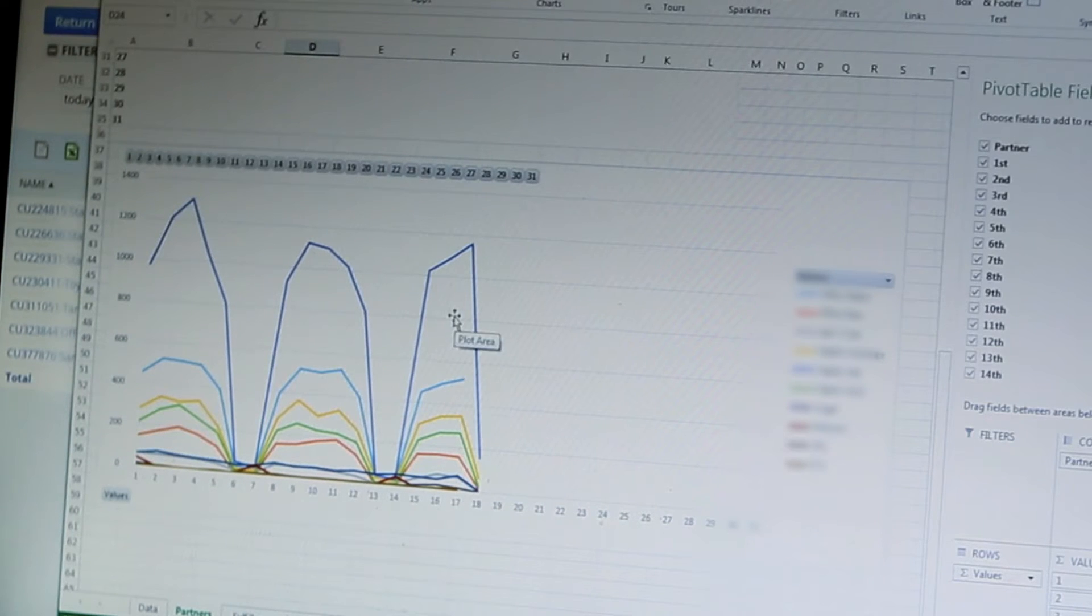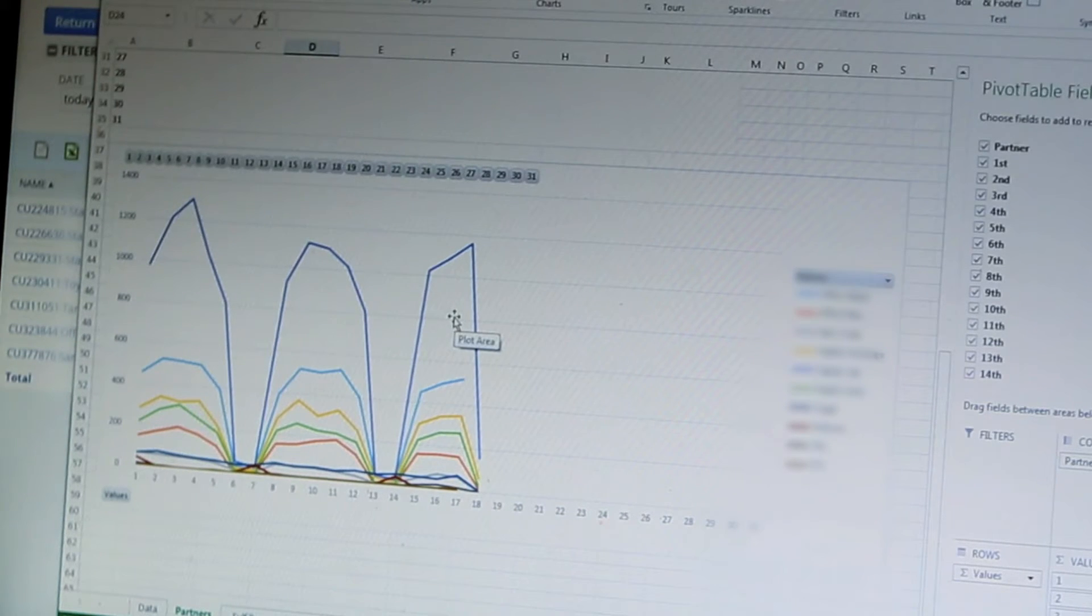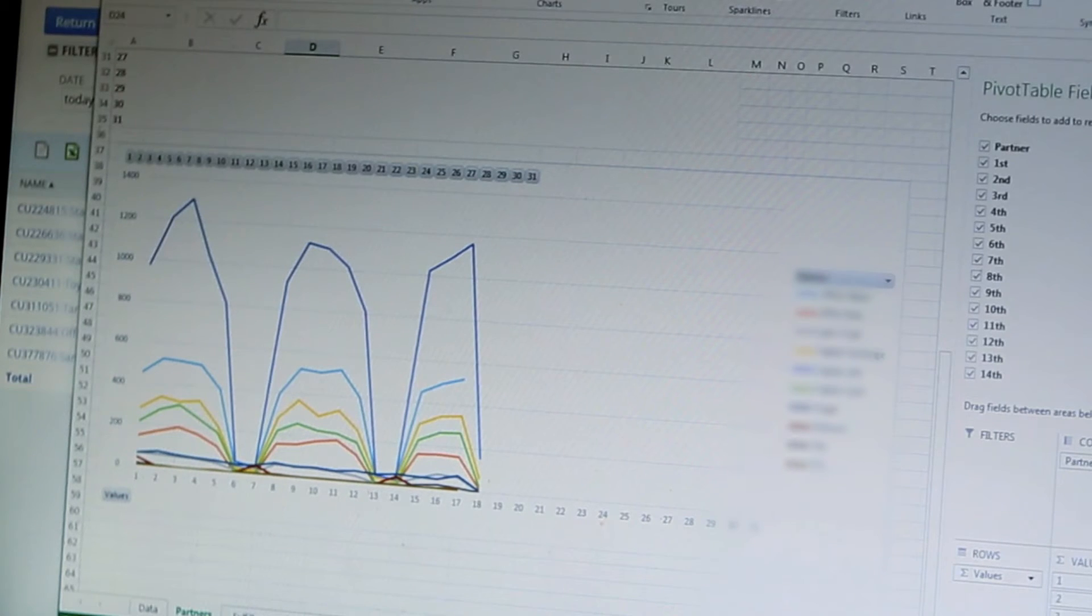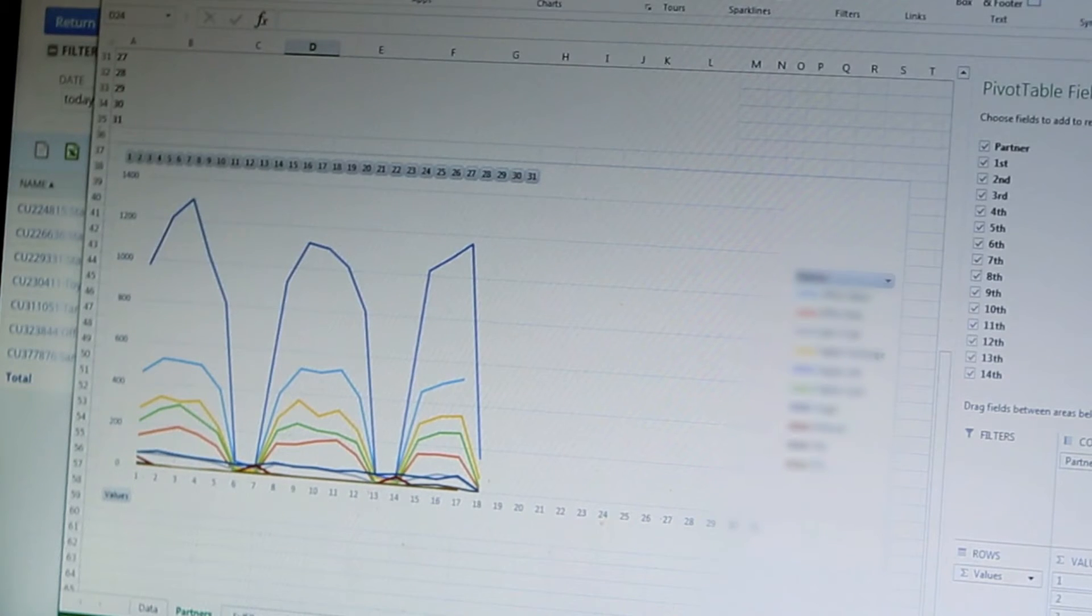The problem with that is the spreadsheet reside locally, it was very manual and it had to be done multiple times a day.